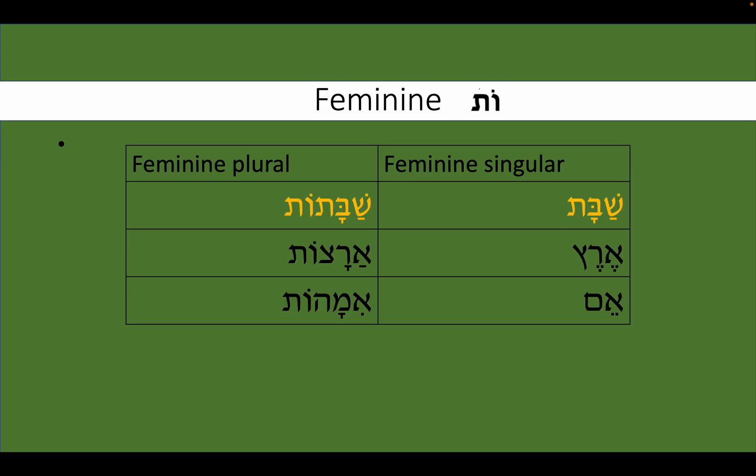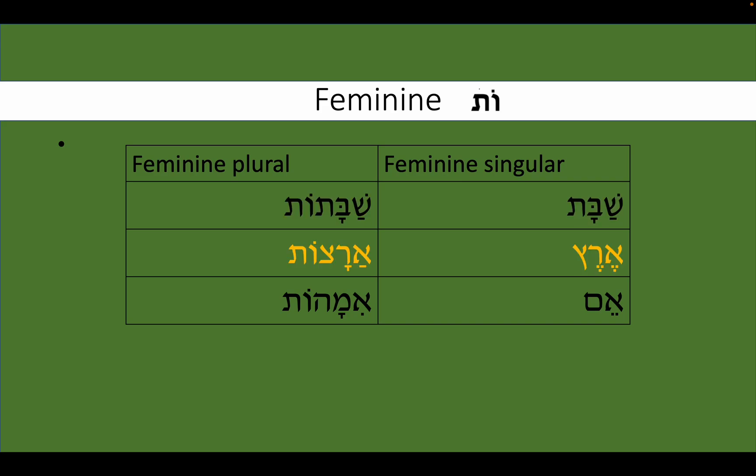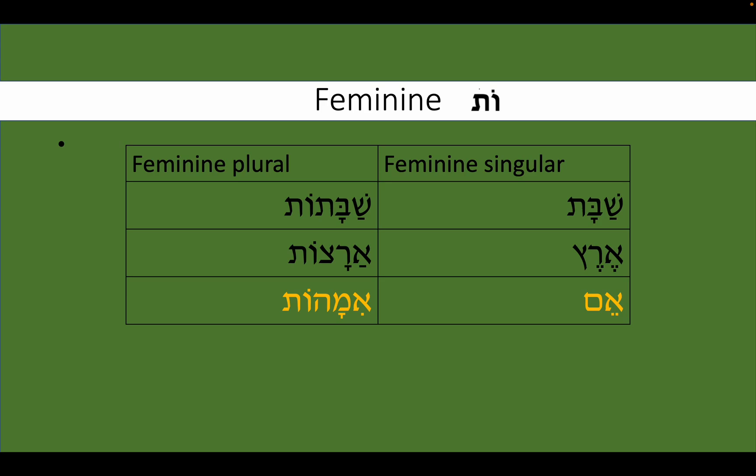Feminine words usually will end with '-ot' to change them into a plural form. For example: Shabbat, Sabbath — plural, Shabbatot. Eretz, land or earth — Aritzot, lands. Em, mother — Emachot, mothers.